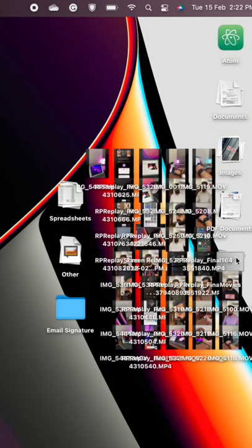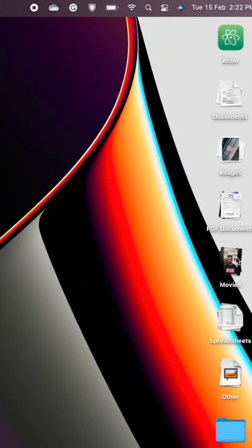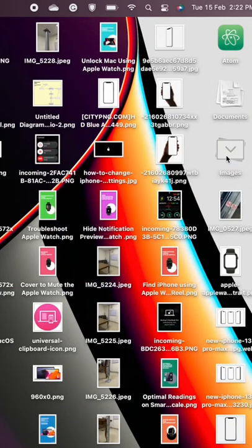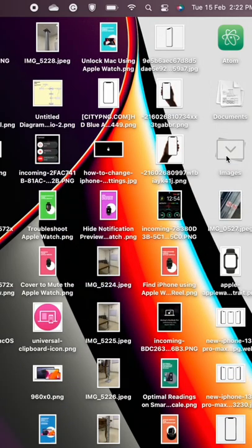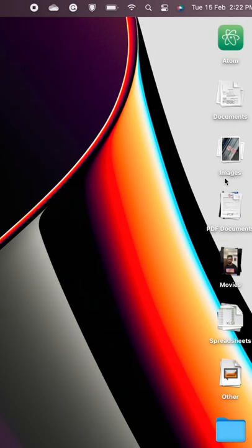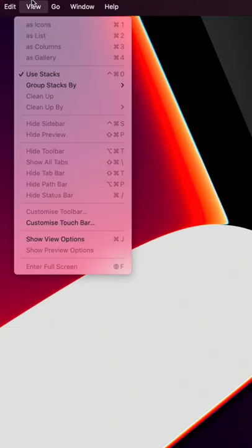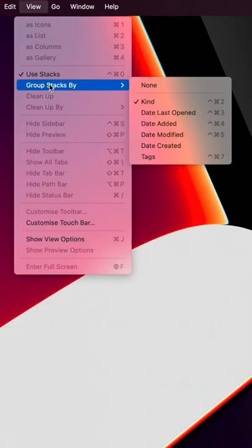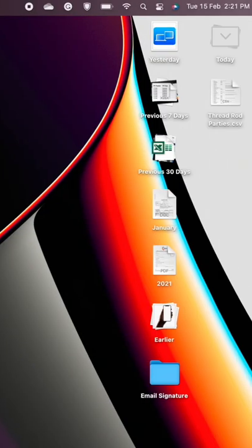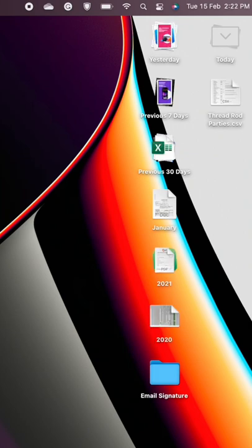You can click on the different stacks to reveal all the files in them and open them, and click it again to close off the stack once more. By default, it's going to organize everything by the kind of file they are on the desktop, but you can also group them by different date options or different tags.